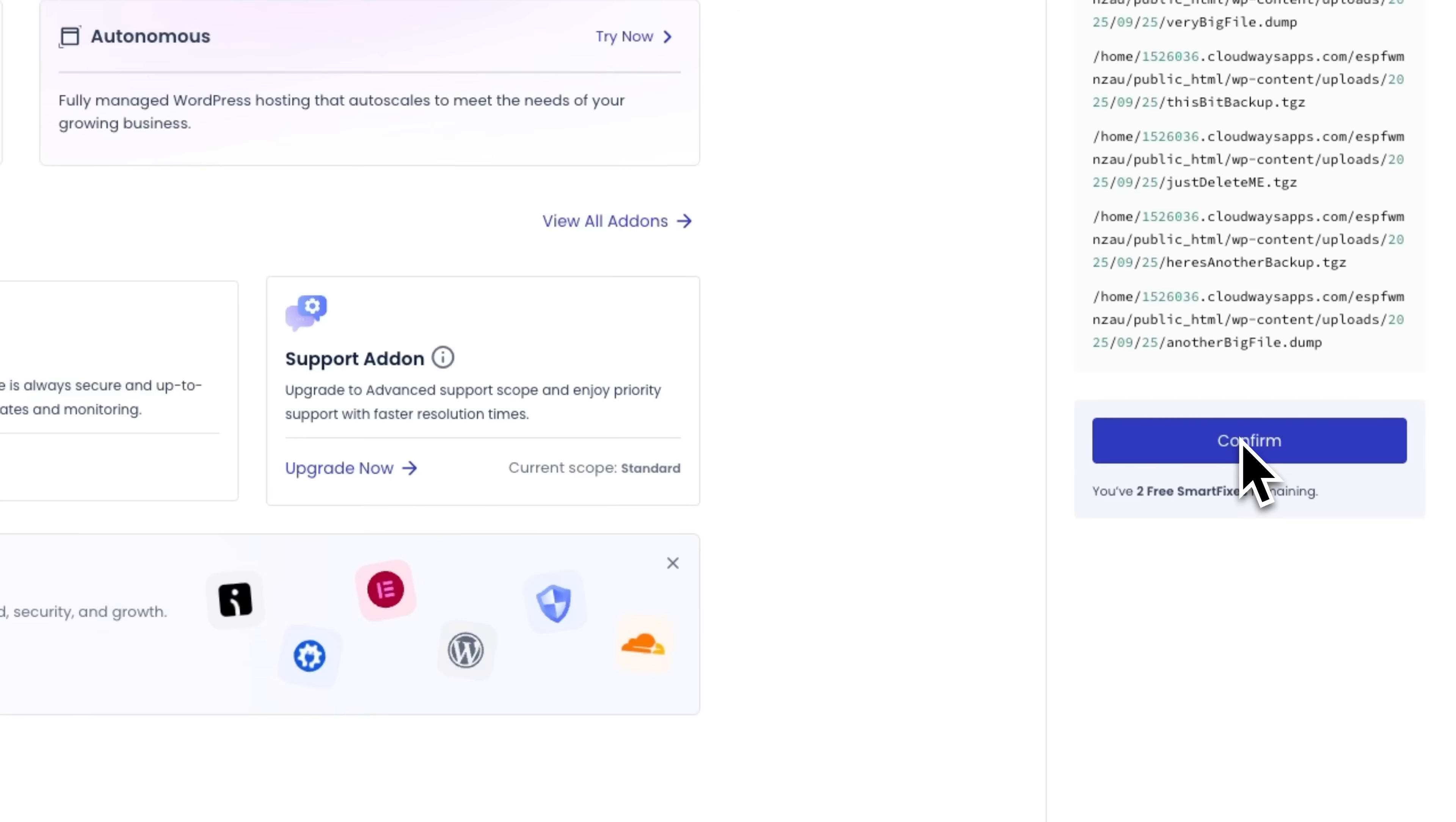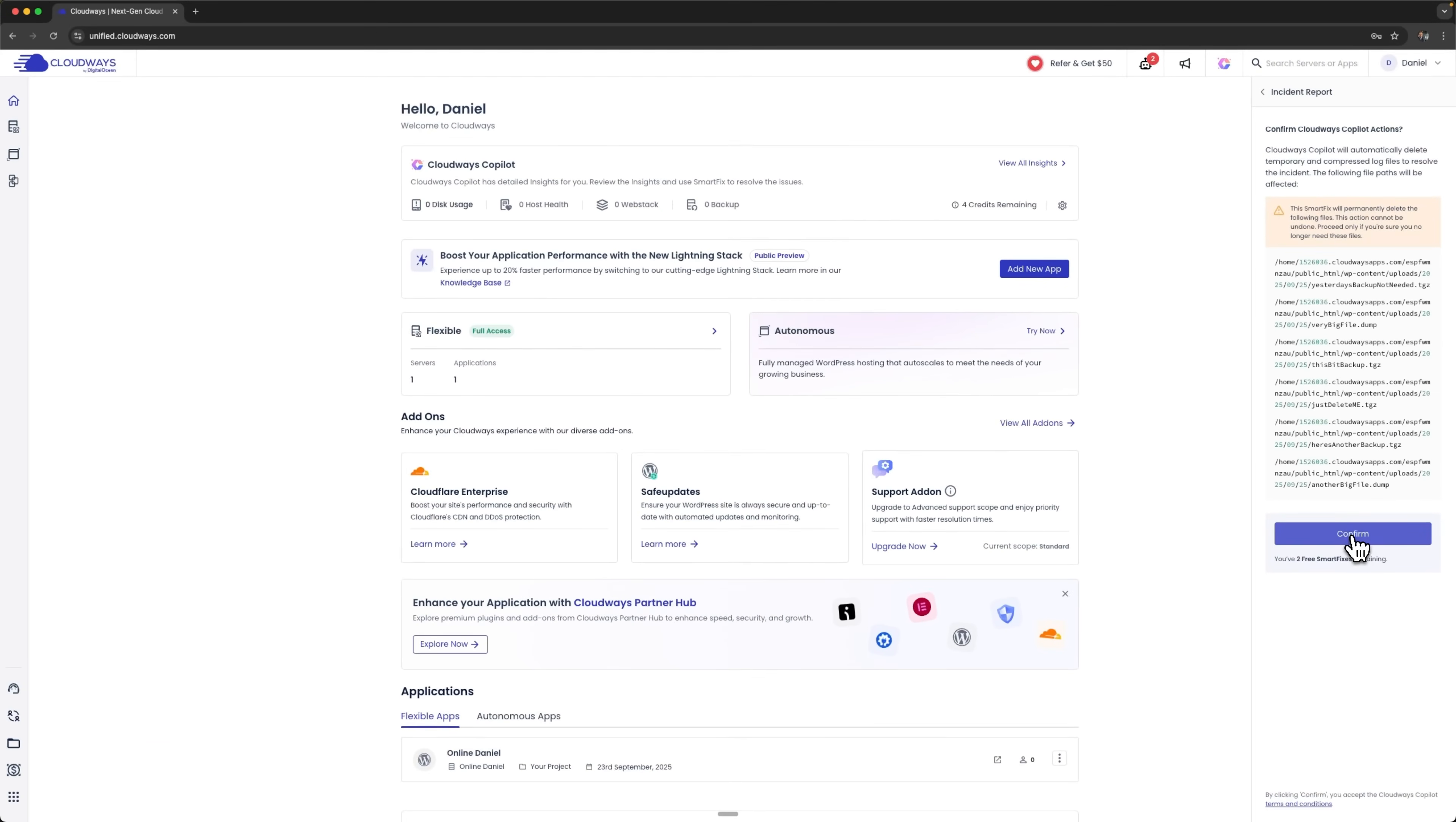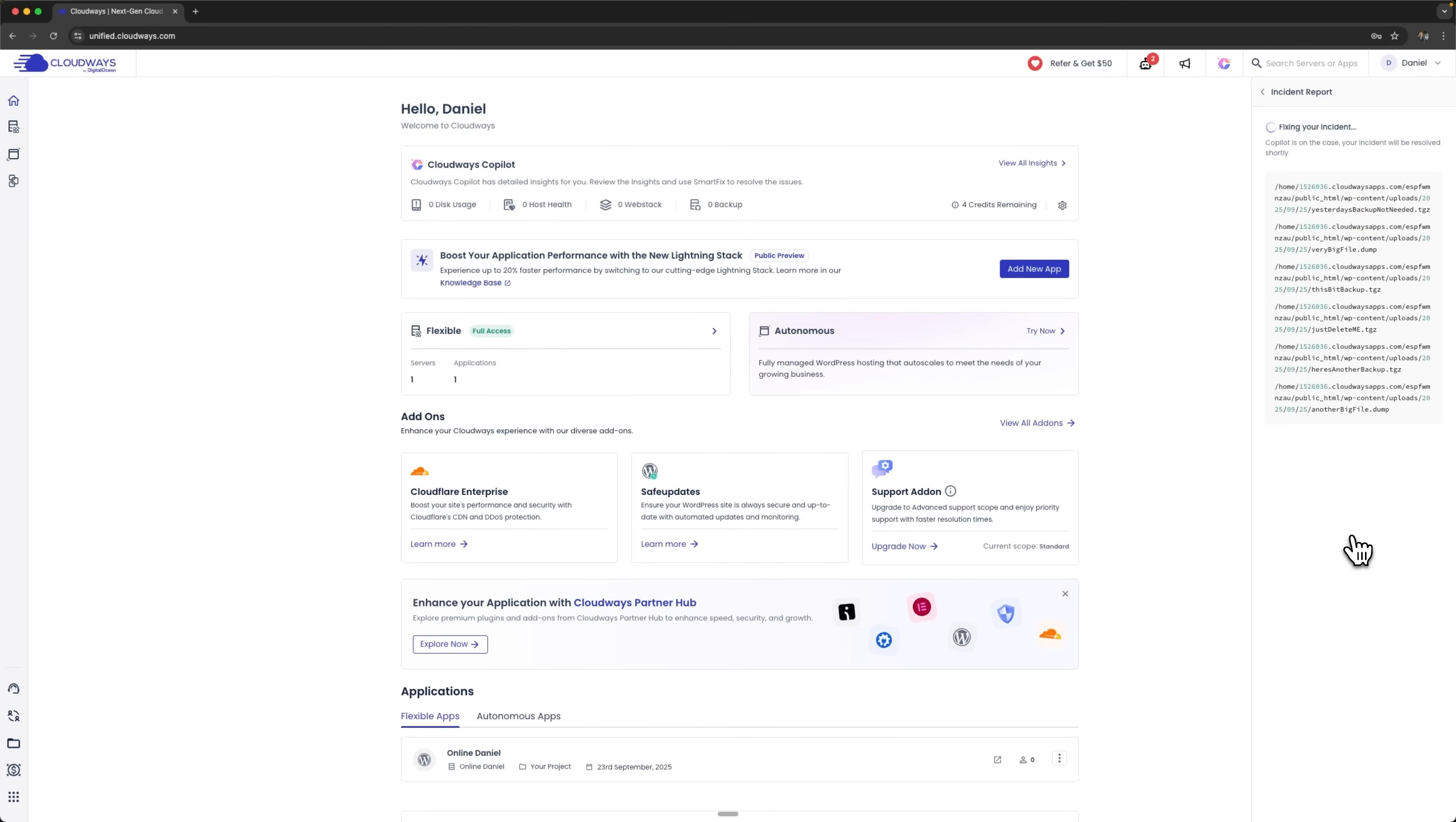So, guys, if these are backup files, it's better to download and backup them first. I'll click the confirm button, and the tool will fix these incidents and carry out the suggested actions.